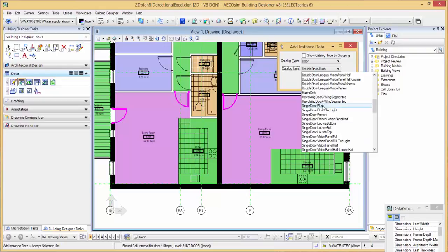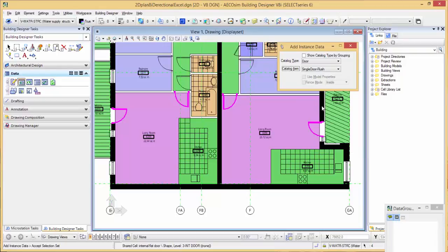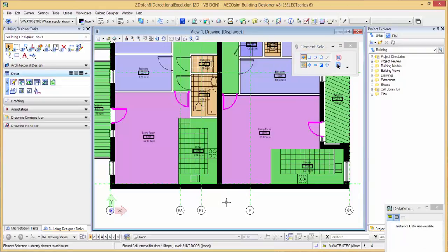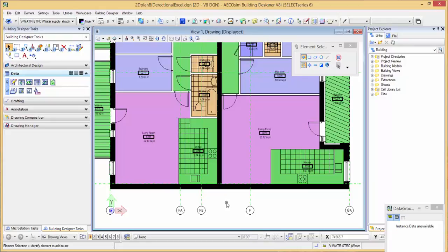In this case, we'll choose single door flush and click on the screen. If you repeat that process for any objects in your 2D drawings, they will then have information properties associated with them.